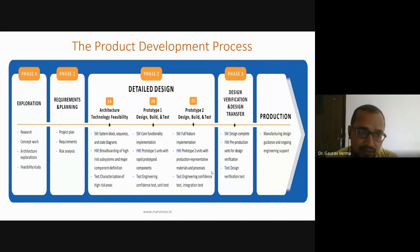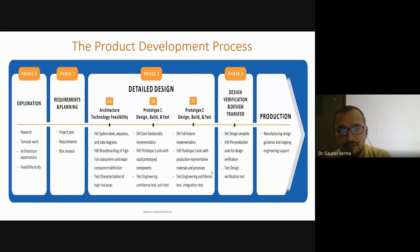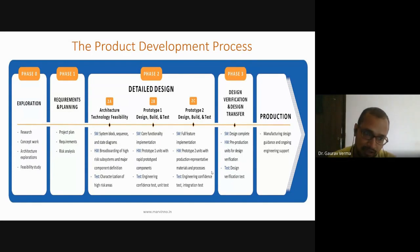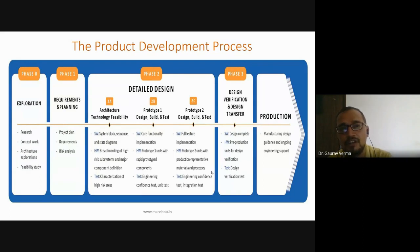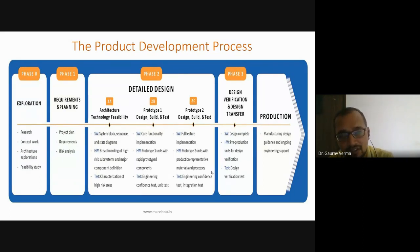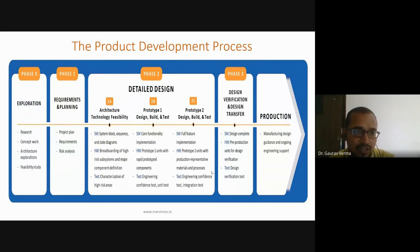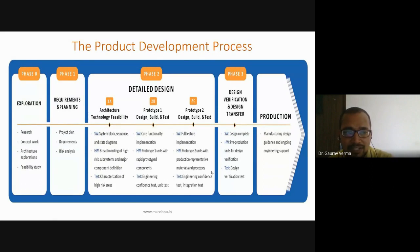There are three things to consider. One is software — which type of software, what the system block will be, what the sequence and string diagram of the software will be, and which type of firmware and servers will be used. In the hardware case, the breadboarding of high-risk subsystems and major component definition is defined.